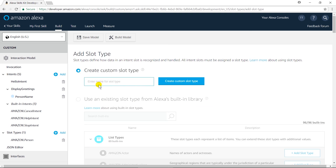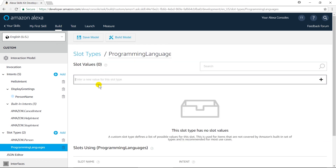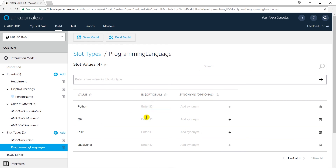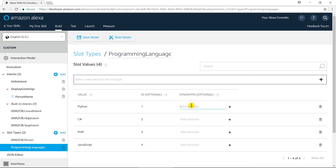I am going to create a new slot with the name 'programming languages'. Here we need to add possible values for this slot: JavaScript, PHP, C# and Python. We can also add an ID for those values to identify them — let us add numeric values for all items. To delete a value, click the delete button. We can also add synonyms; for example, Python users may say 'py', and for C# users may say 'c sharp' or 'dotnet'. Let us save the model.